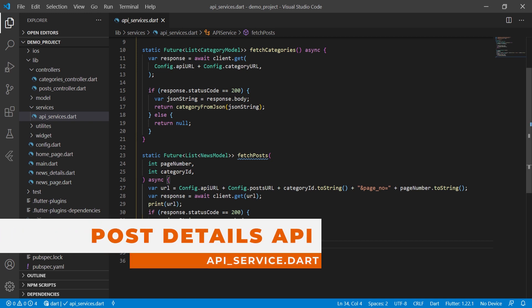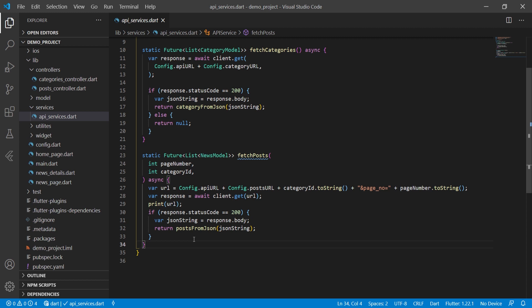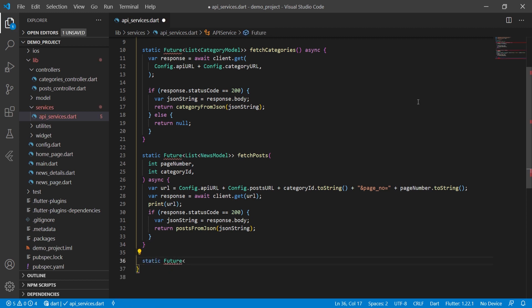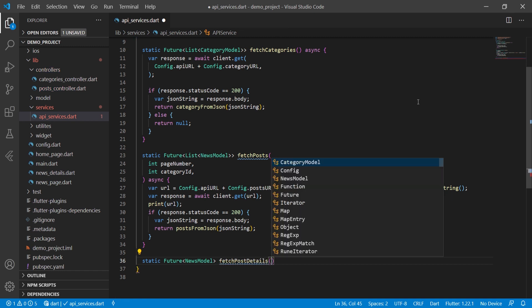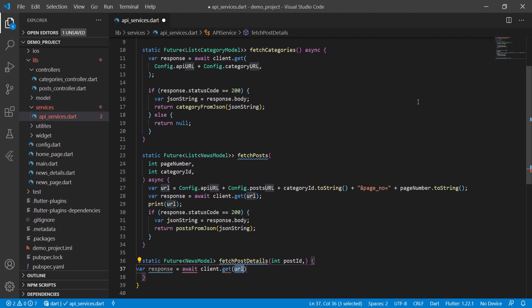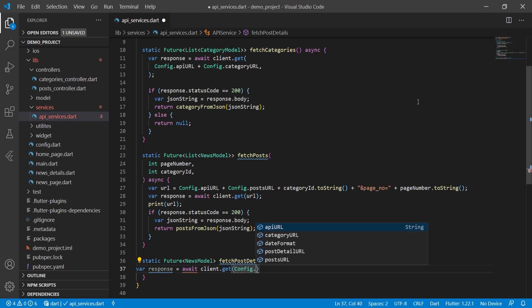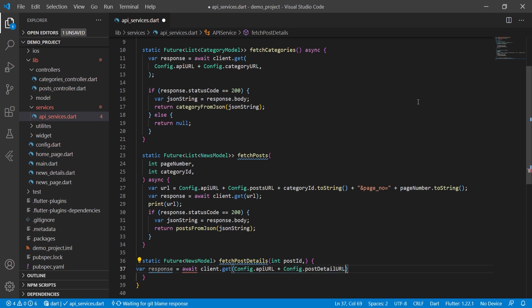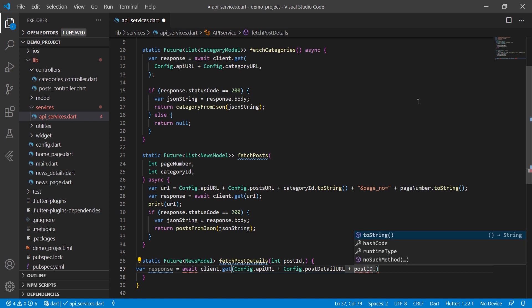First we will modify our API service class and create a new method to fetch our post details. It is a static future returning a NewsModel object — not a list, since we return a single object. The method is named fetchPostDetail, takes a postId parameter, and makes a GET request using the config API URL plus config post detail URL, passing postId converted to string.